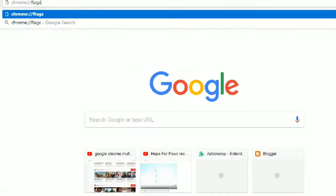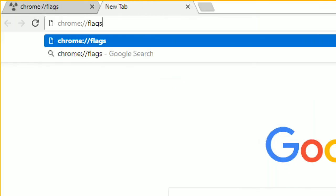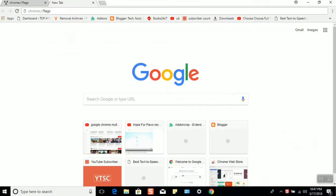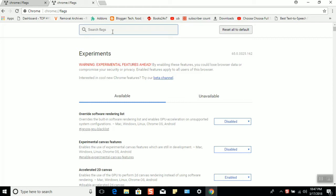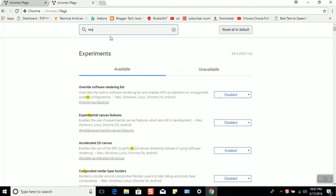The command is chrome://flags. Hit enter and you'll see a search option. This is like experimental features designed on Chrome. In the search, type the word